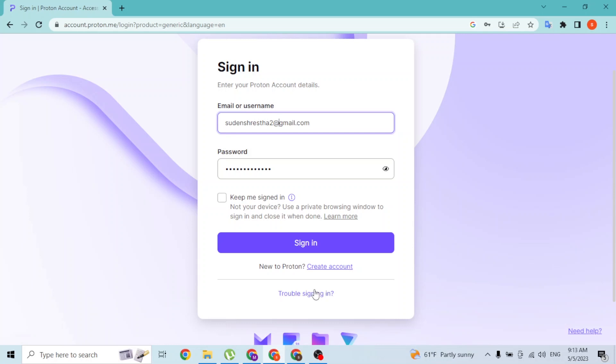With that being said, after entering your email address and password, simply click on sign in and then you'll be logged into your Proton Mail account online on your computer.